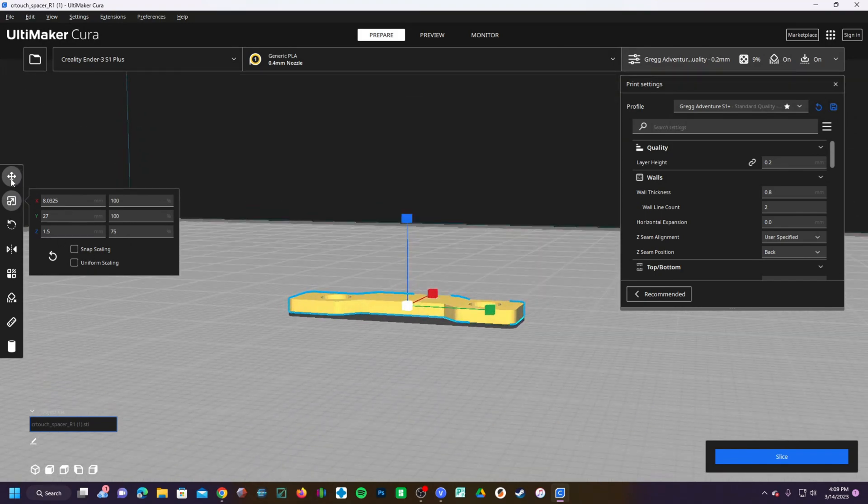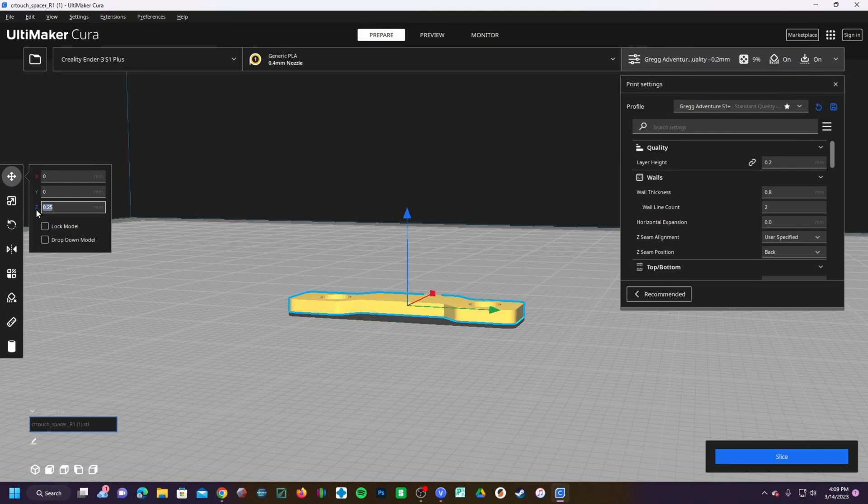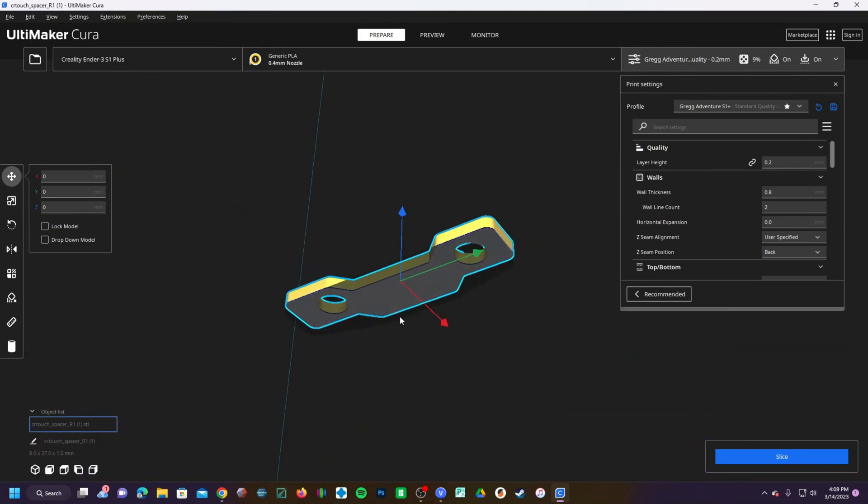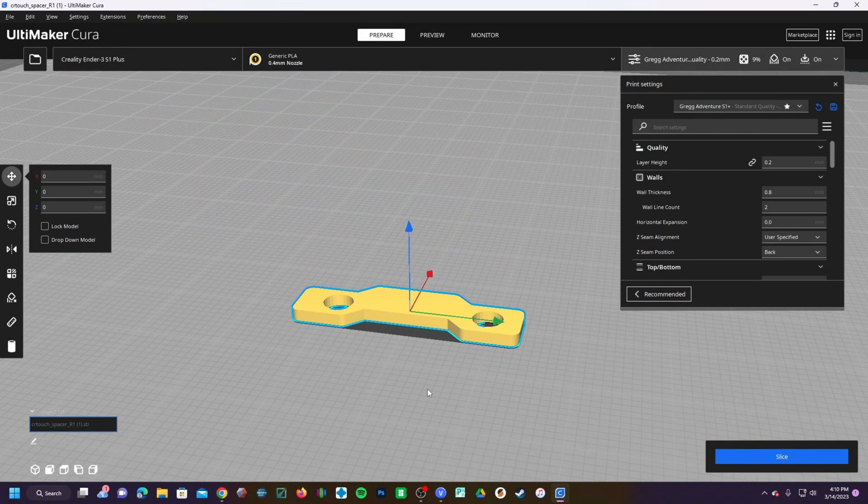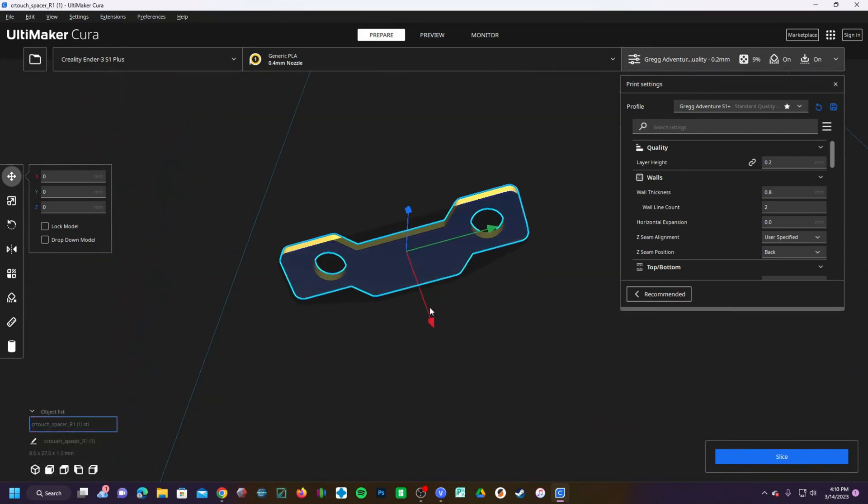Don't forget to go to your Move and replace the model on the bed. It will lift up off the bed if you change the size. Before you slice and print it, check to make sure the bottom is blue.